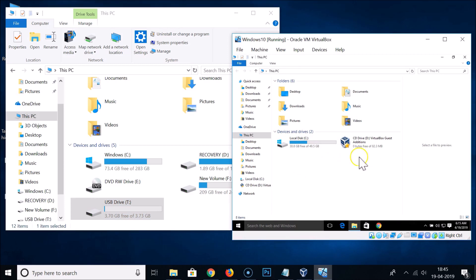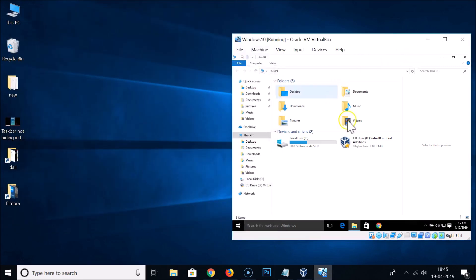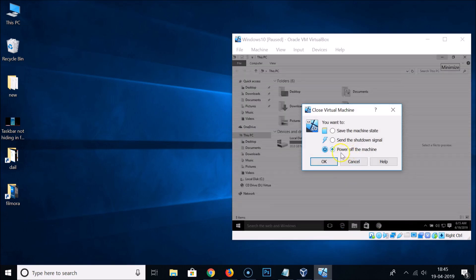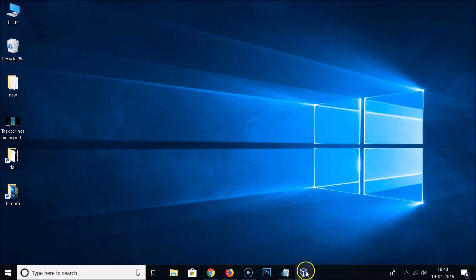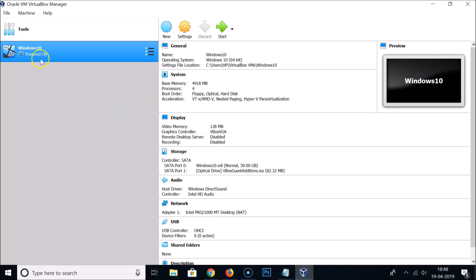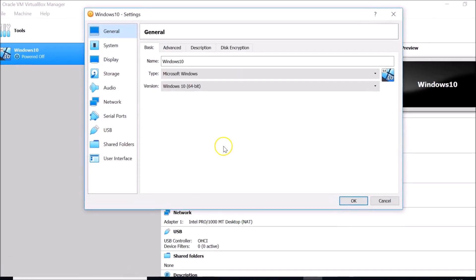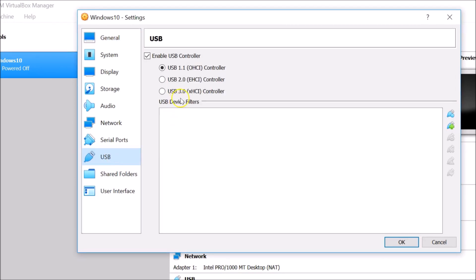So how can we enable USB support in VirtualBox? I need to close the virtual machine by clicking the close button and powering off the machine. Then if I open VirtualBox settings and click on USB, I can see USB 1.1, USB 2.0, and USB 3.0. If I click on USB 2.0 or USB 3.0, I get 'invalid settings detected'.